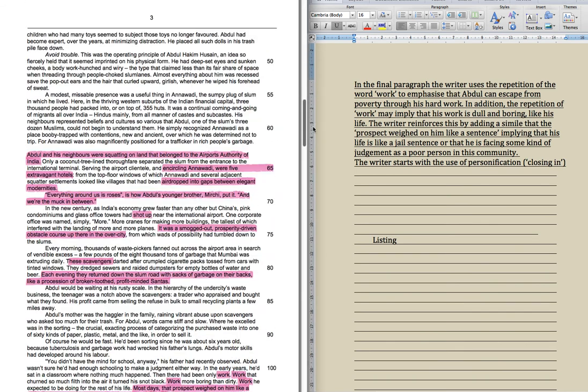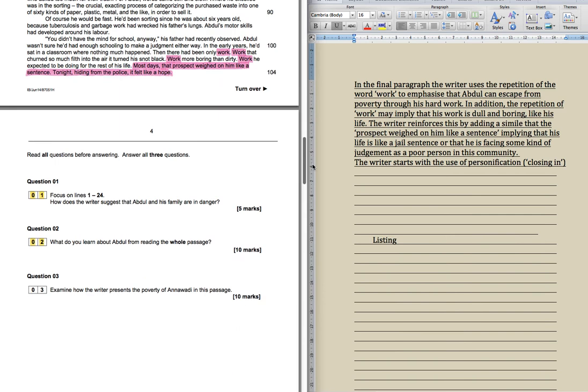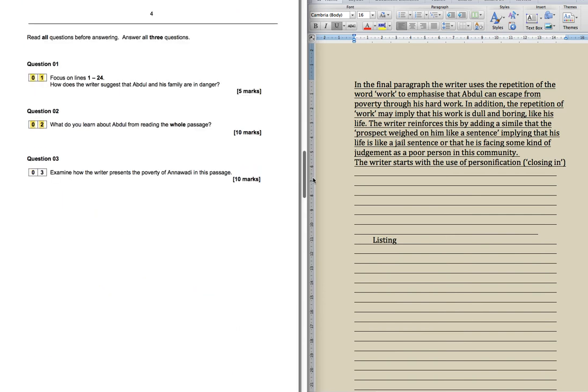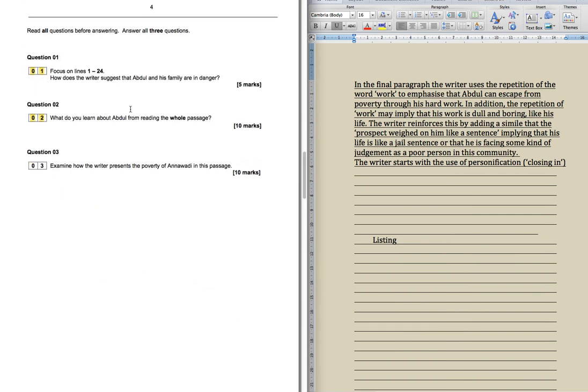If we just skip down to the questions here, you've done these first two. These are both inference questions. How does he suggest this, and what do you learn about that? They just find the evidence, work it out, explore it, and explain it. You can tell this one's slightly difficult because you've got examine, which is obviously a harder level word anyway, and then you've got this horrible word presents. That is your language word.